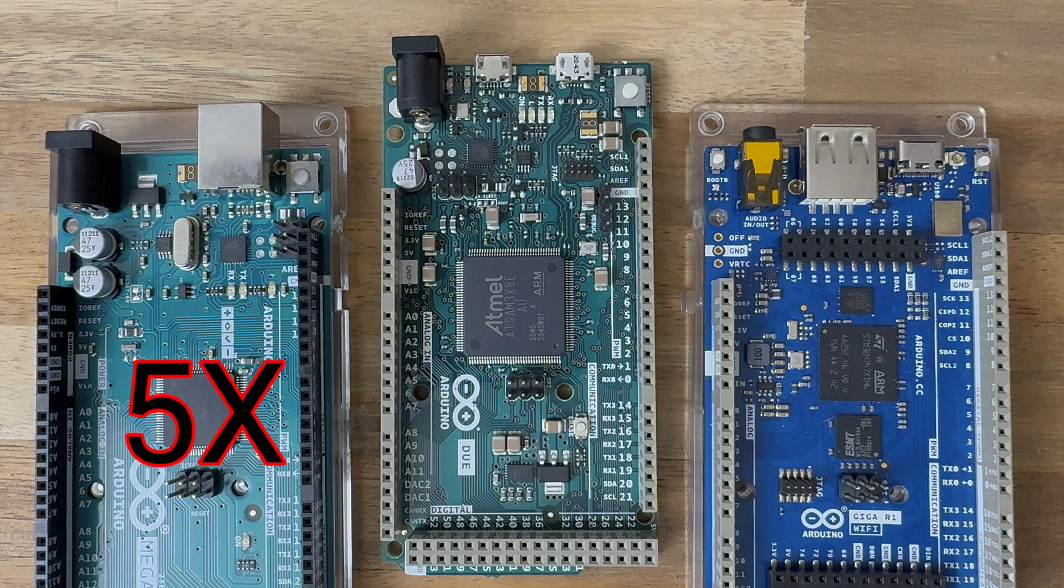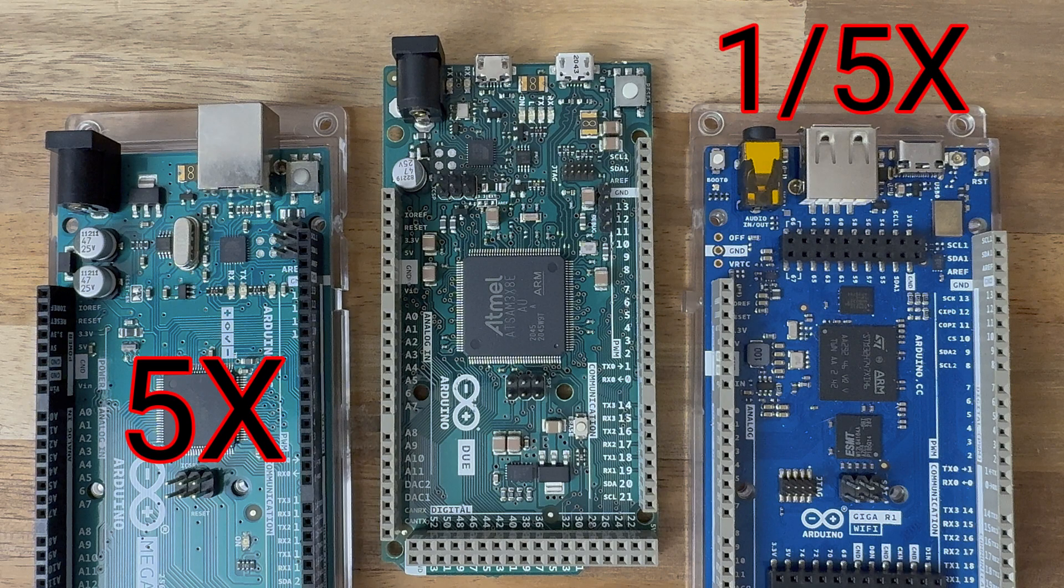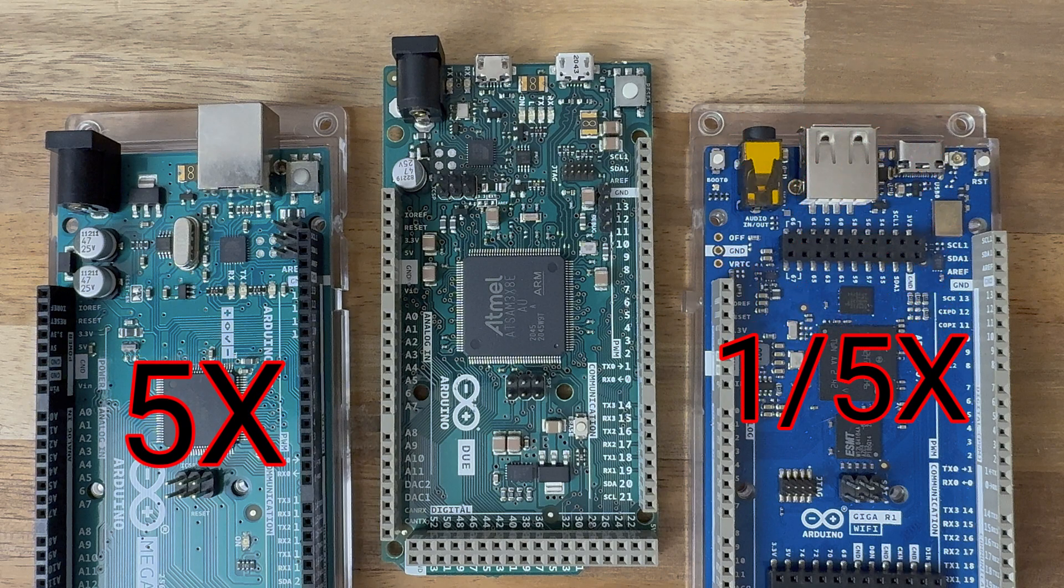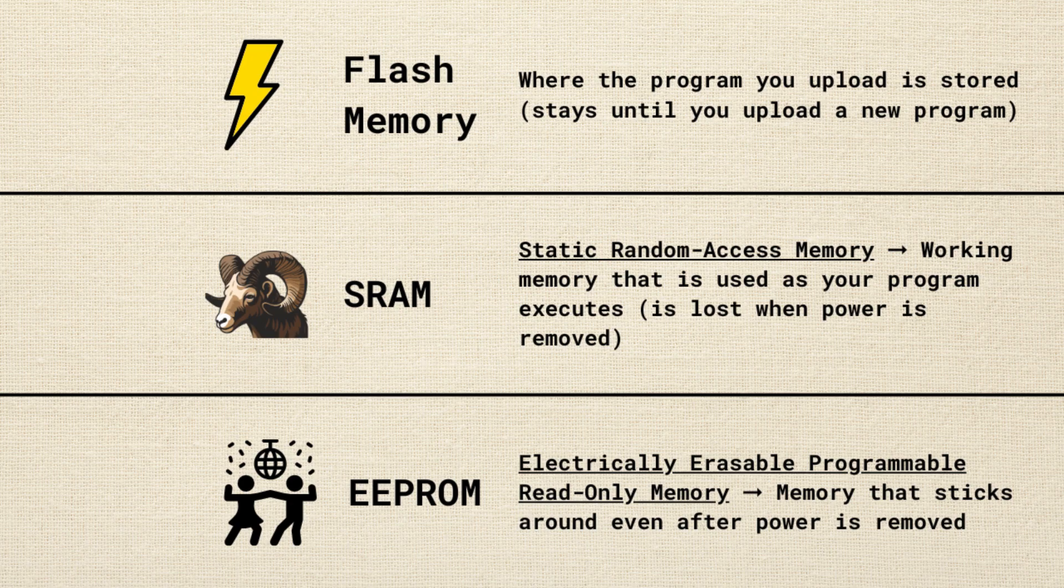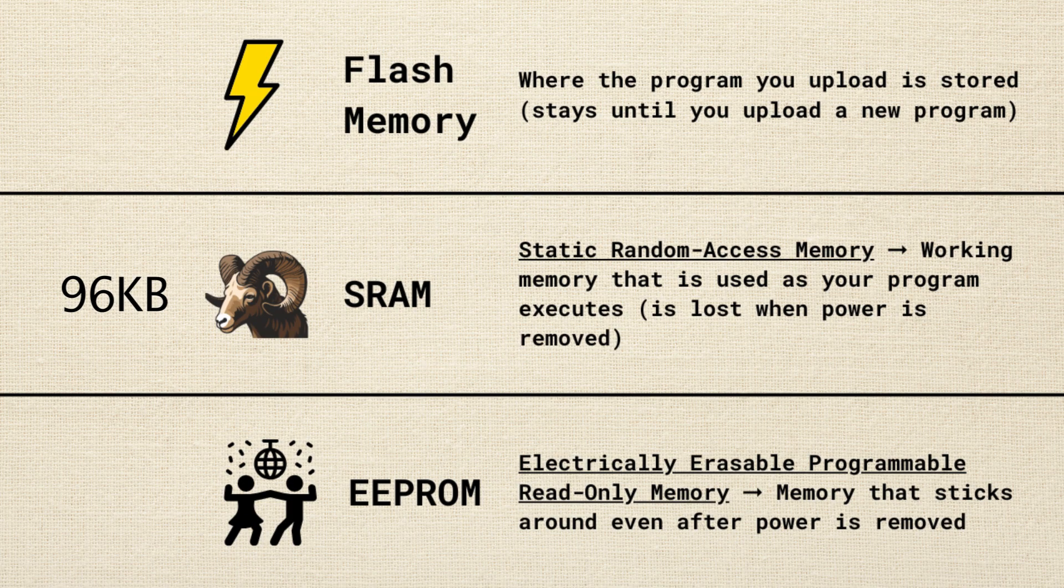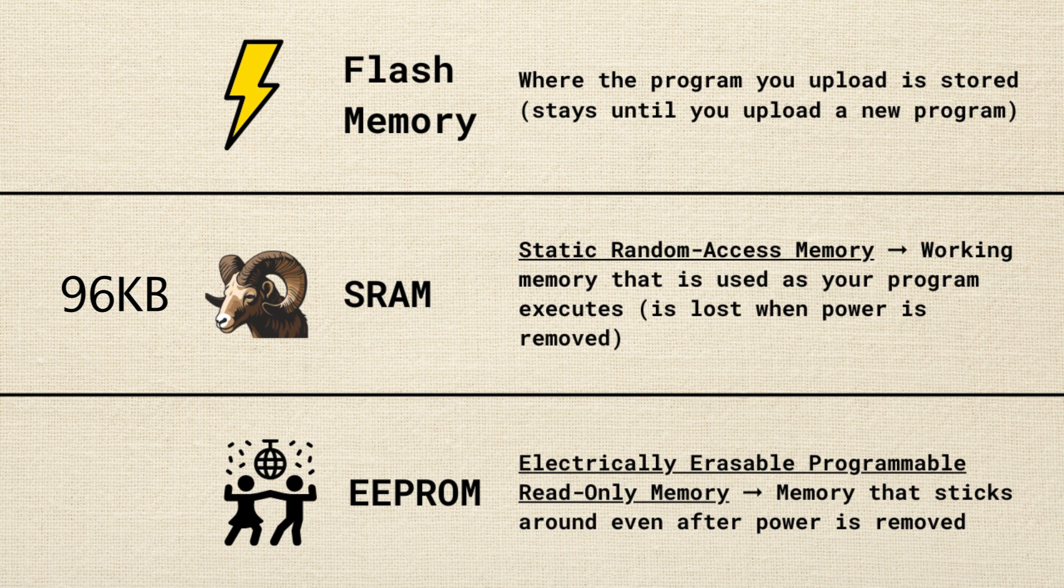That's about five times faster than the Arduino Mega, but only a fifth the speed of the newer Arduino Giga. It's got 96 kilobytes of SRAM. That's 12 times more than the Arduino Mega, but 10 times less than the Giga.